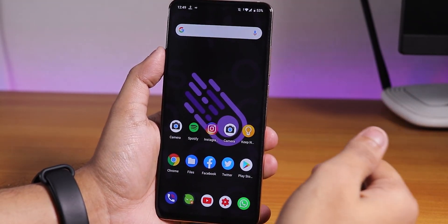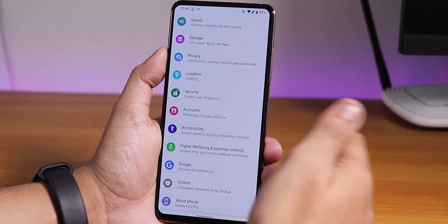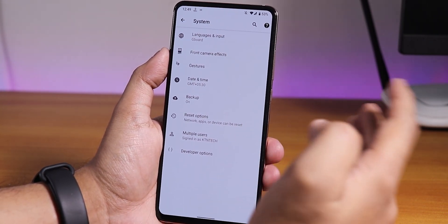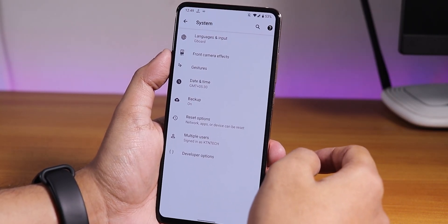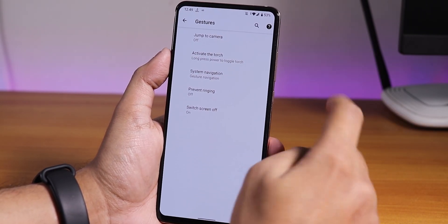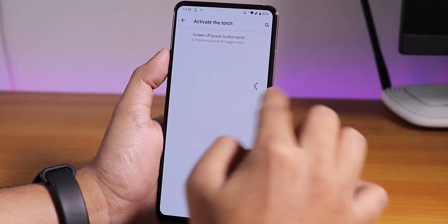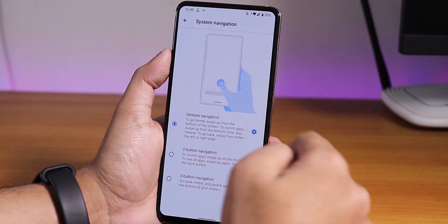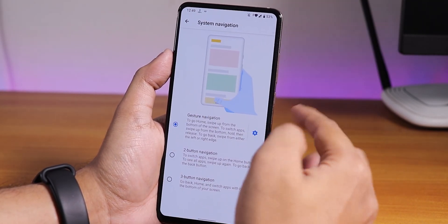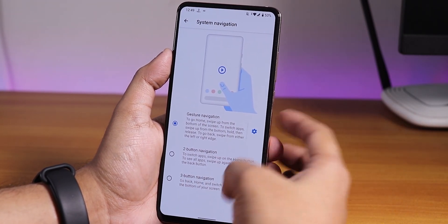Let me show you the settings of this ROM. I would say it's pretty close to the Pixel Experience ROM because it doesn't have a lot of customizations. Going into gesture settings under System, you'll find the torch toggle option — long press power button to toggle torch — and that's working fine. There's also a system navigation gesture option.